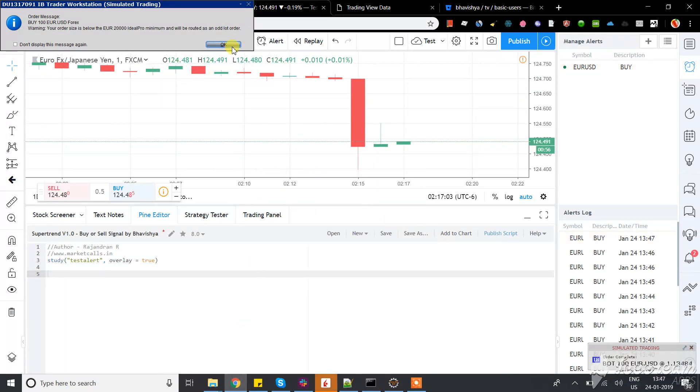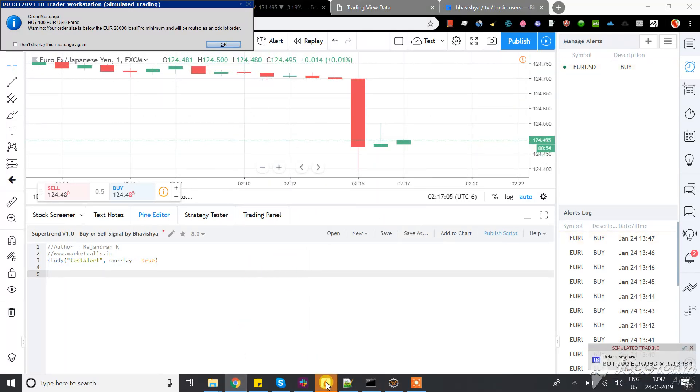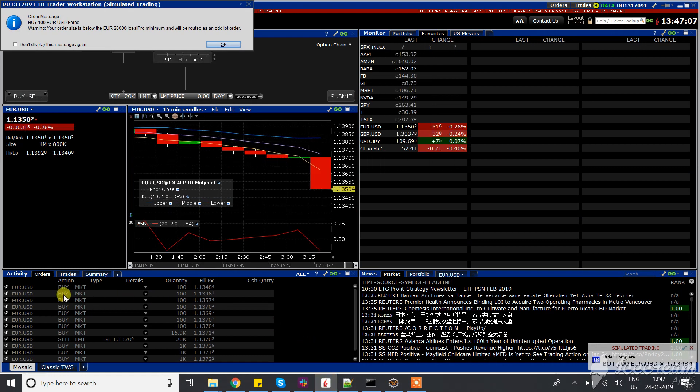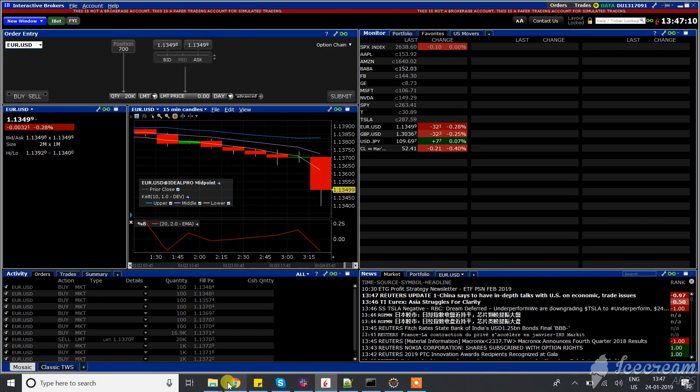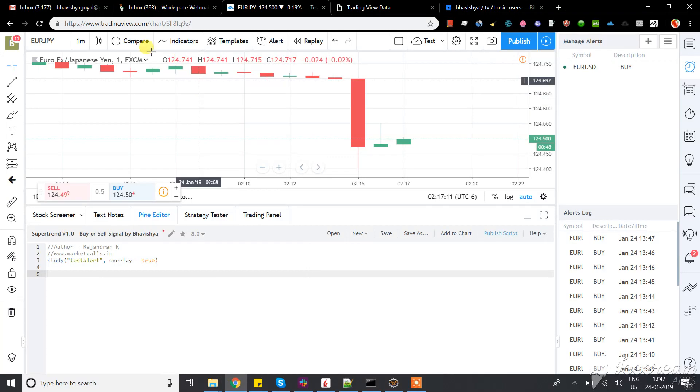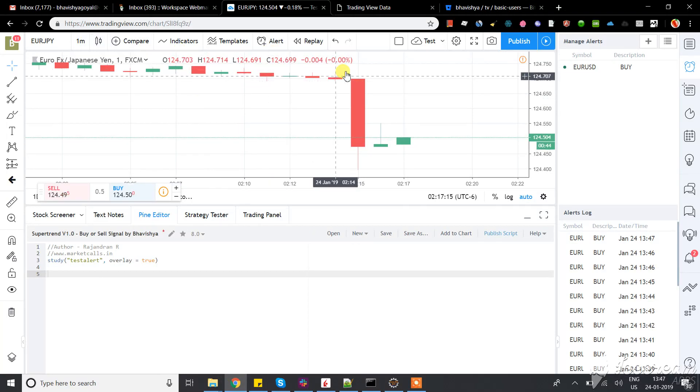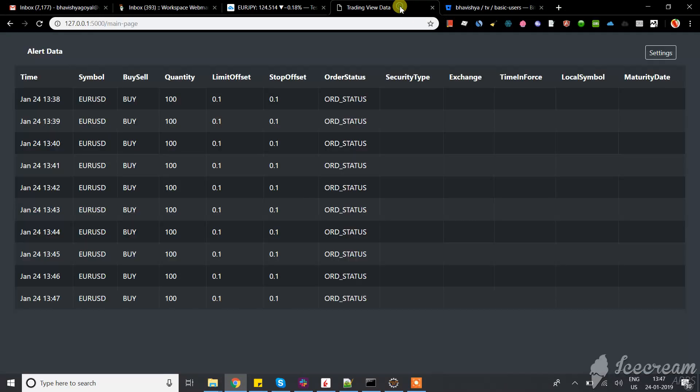Trades are getting placed and you can see them in real-time in IB. For demo purposes, I'm running on a one-minute chart, which is why alerts are generating frequently. You can see what kind of trades are coming.